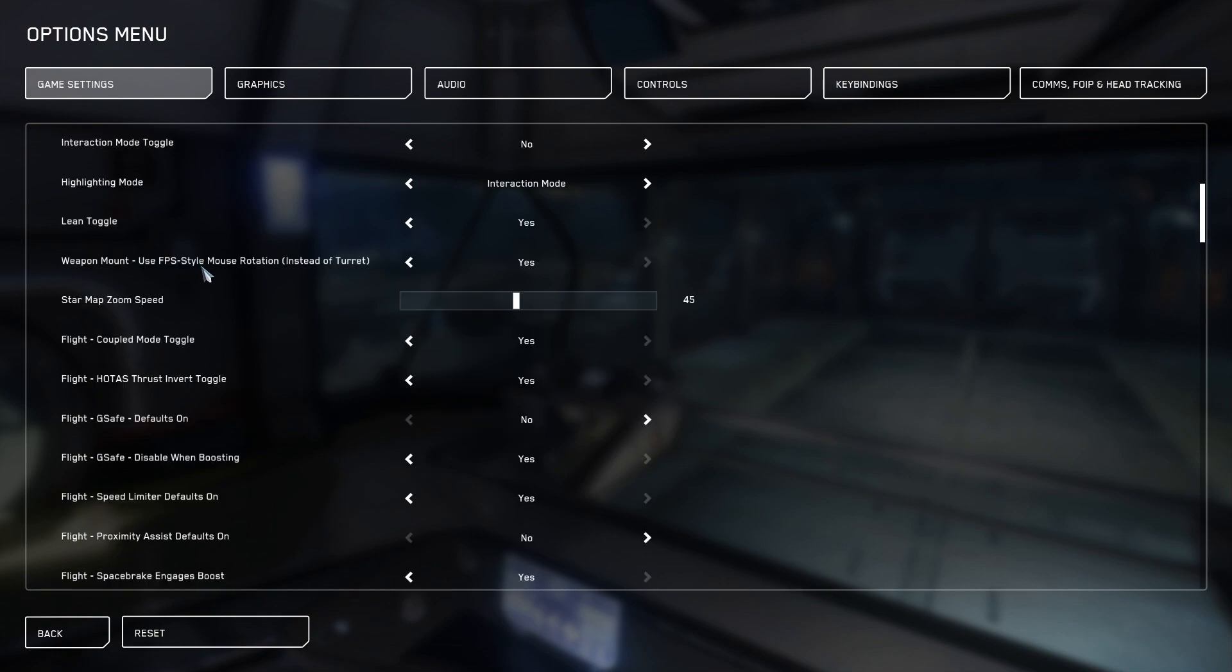The first one I like to adjust is the star map zoom speed. I have mine set to 45. You can increase it if you want to be able to zoom in or zoom out quicker in the map.